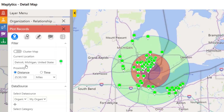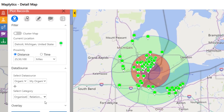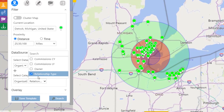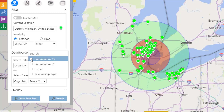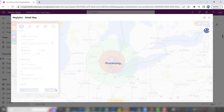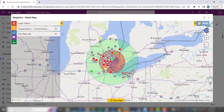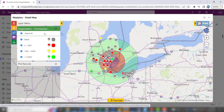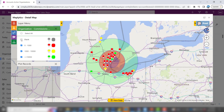If I go back to Plot Records, I could say I don't want to see relationship type — I want to see current year commissions. That's better. We see a lot of gray, and gray means there's no commissions, so let's filter those out. That's better.